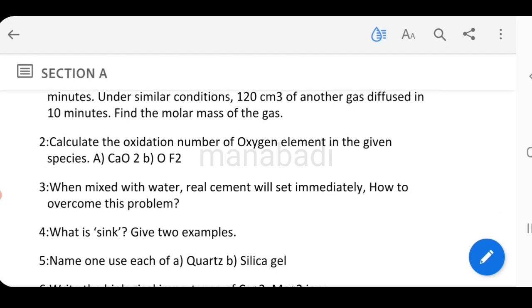Calculate the oxidation number of the oxygen element in the given species: CaO and OF₂. So for CaO and OF₂, find the oxidation number of oxygen.